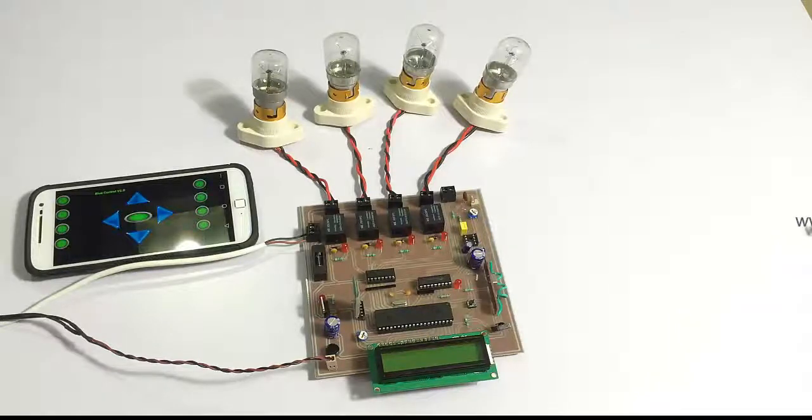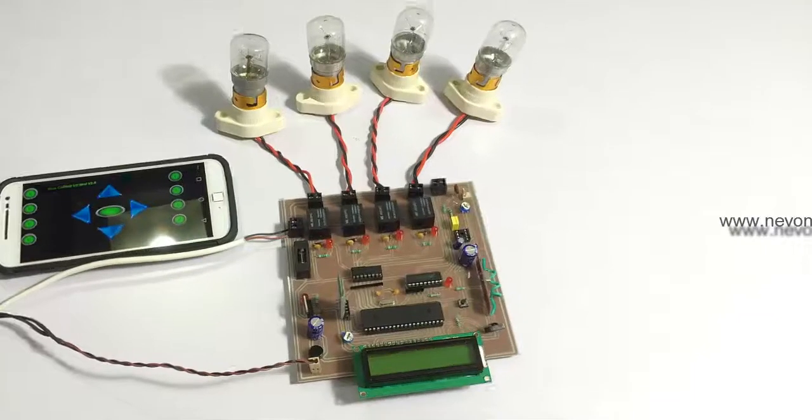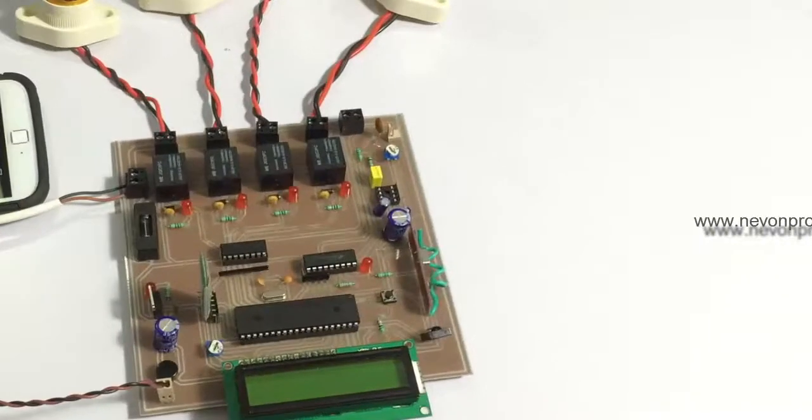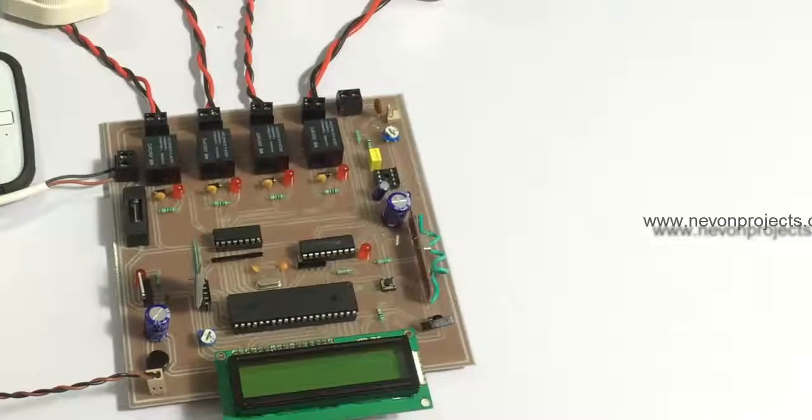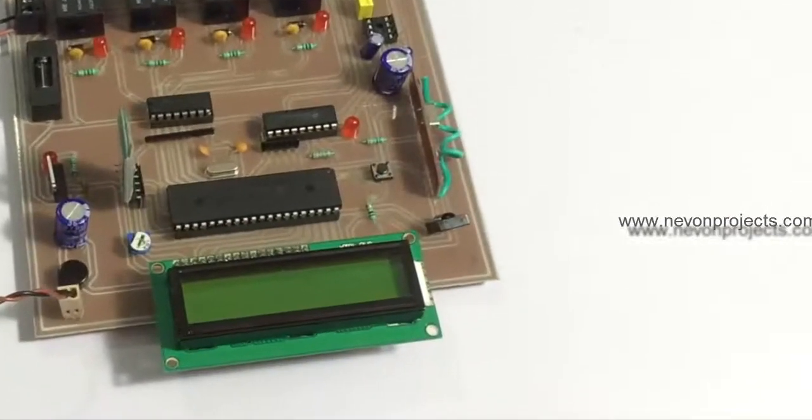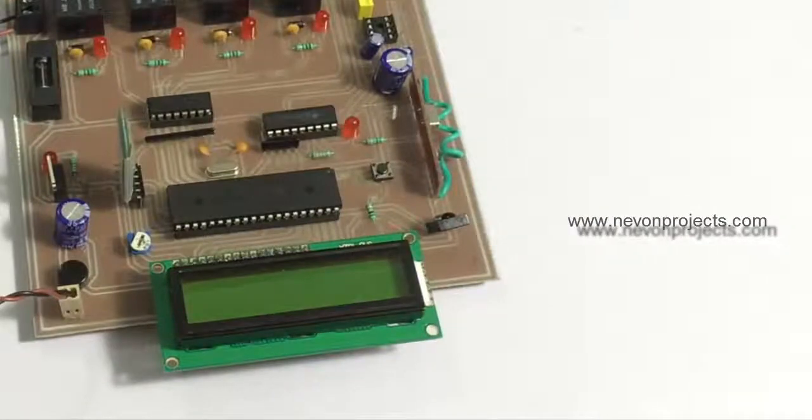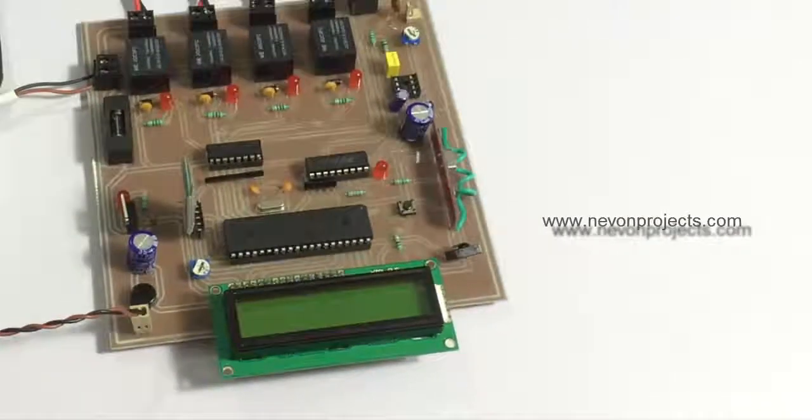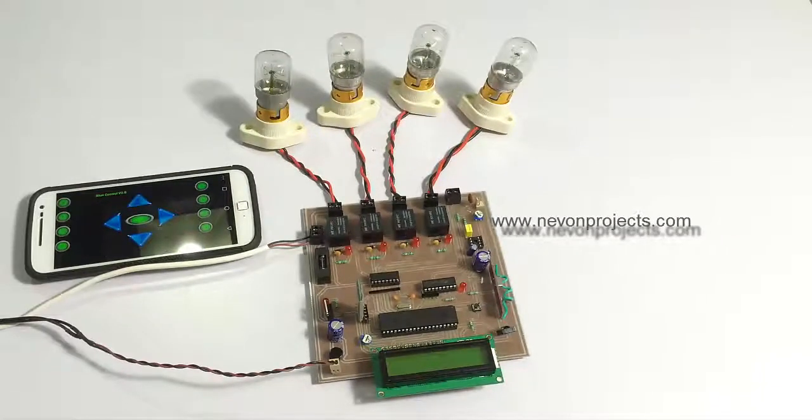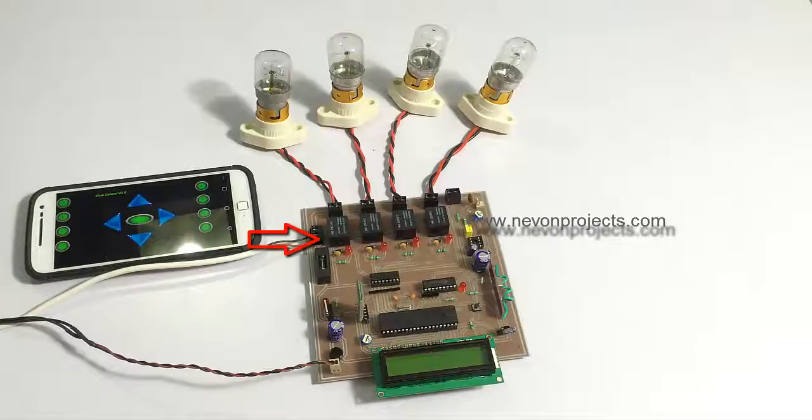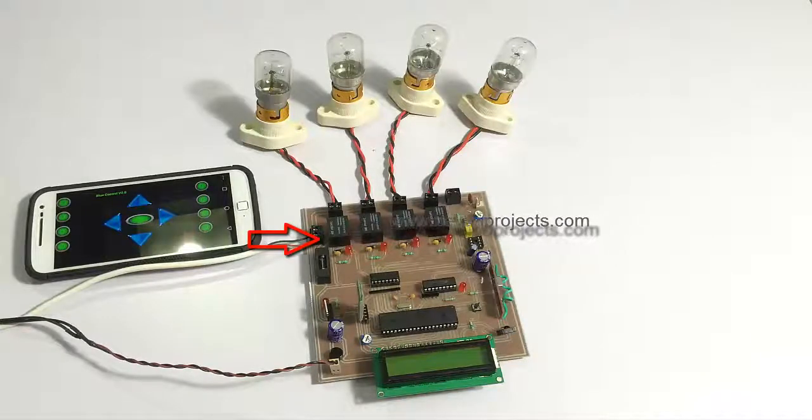As you can see here, the circuit consists of a PIC microcontroller. The microcontroller is then interfaced to an LCD display. Along with the relays, the relays are used to turn on and off these loads individually.